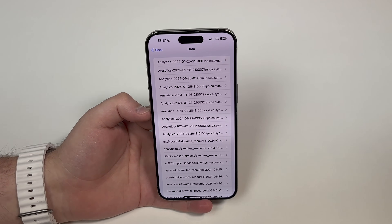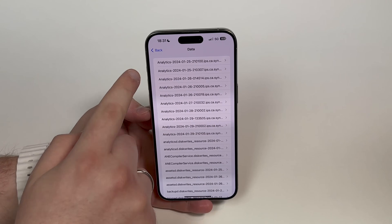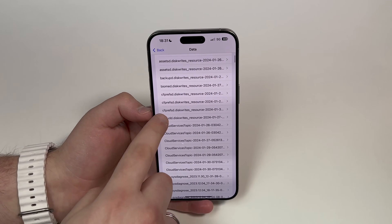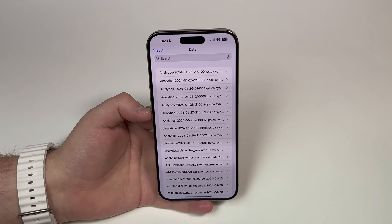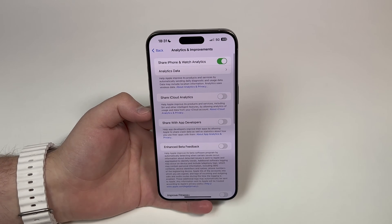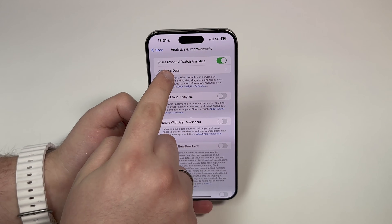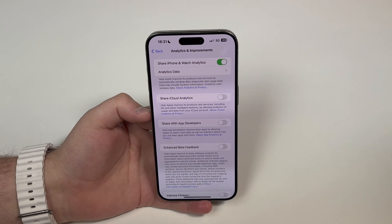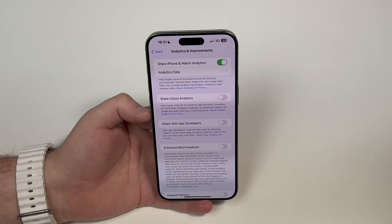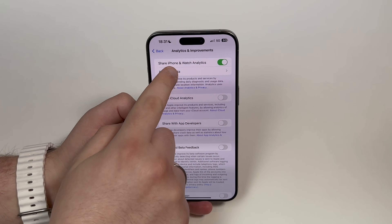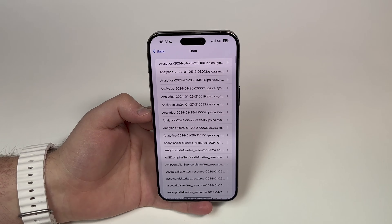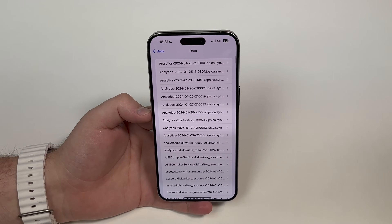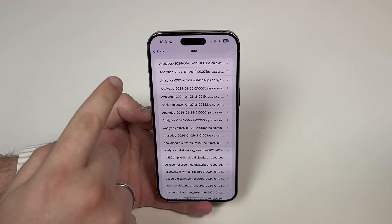Before we move on — if you don't see analytics on your phone, it probably means that the option 'Share iPhone and Watch Analytics' is disabled. Go ahead and enable this feature, wait one to two days, and you will see analytics appear. If it's already enabled and you still don't see it, also wait one to two days — sometimes it just doesn't register on a given day.